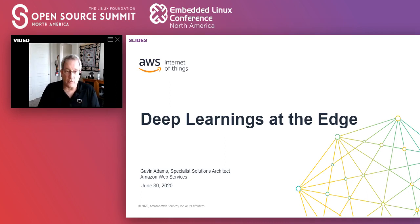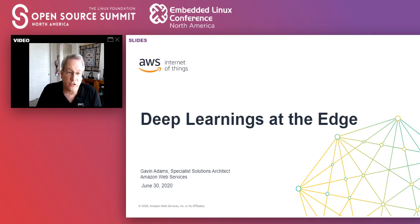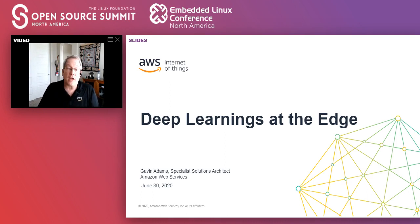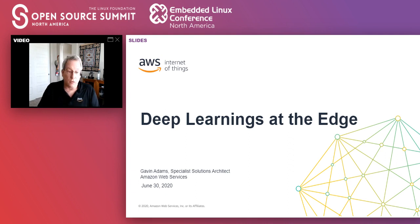Hey, good afternoon, everyone. My name is Gavin Adams. I'm a Specialist Solutions Architect with Amazon Web Services, and I'll be presenting Deep Learnings at the Edge. I hope everybody's staying safe out there, and welcome to the Embedded Linux Conference in a Virtual Environment.